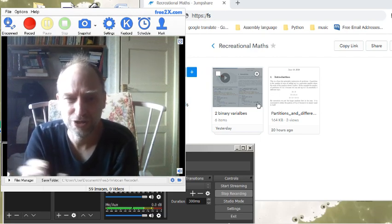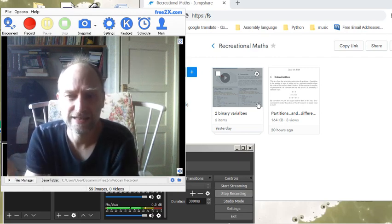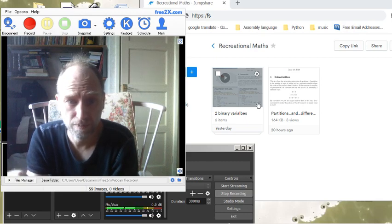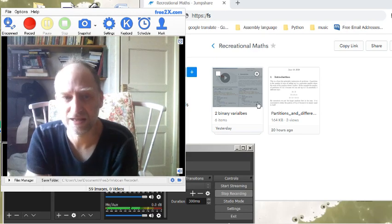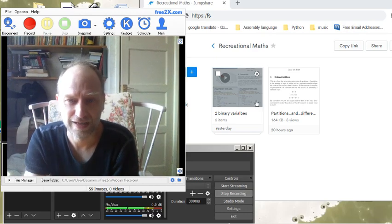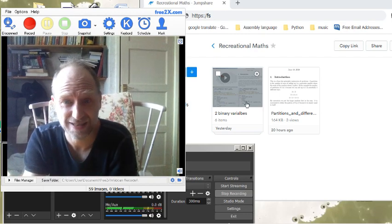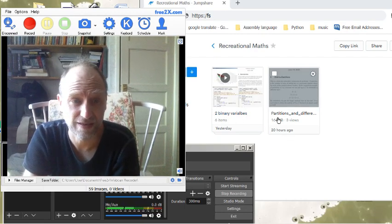The concept here is I've got a folder in JumpShare called Recreational Maths, and if you have the link to the Recreational Maths folder, when I put something new in this folder, you'll be able to see it. So I got very interested in what happens with two binary variables — that's one folder — and then I did a little bit of exploration with the partitions.